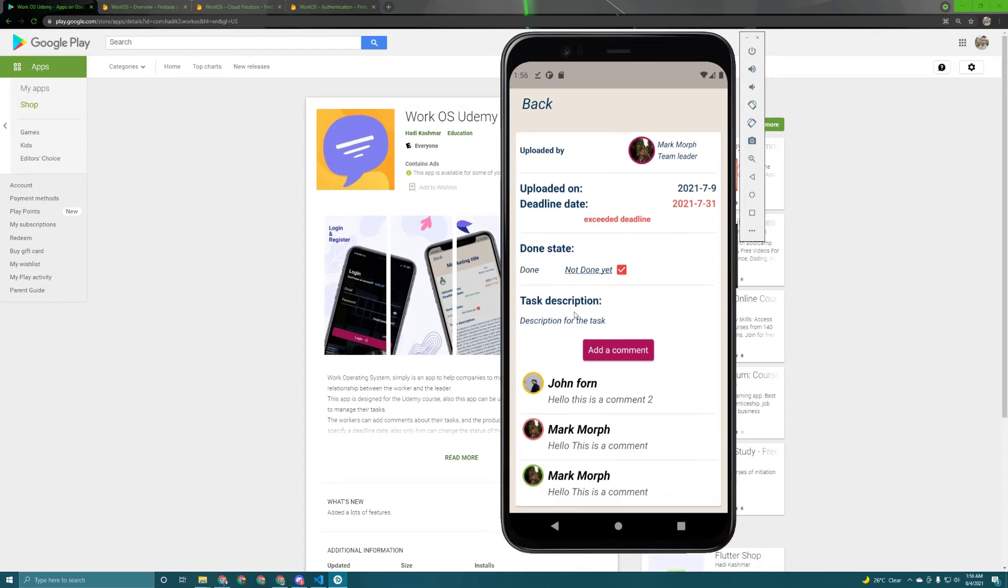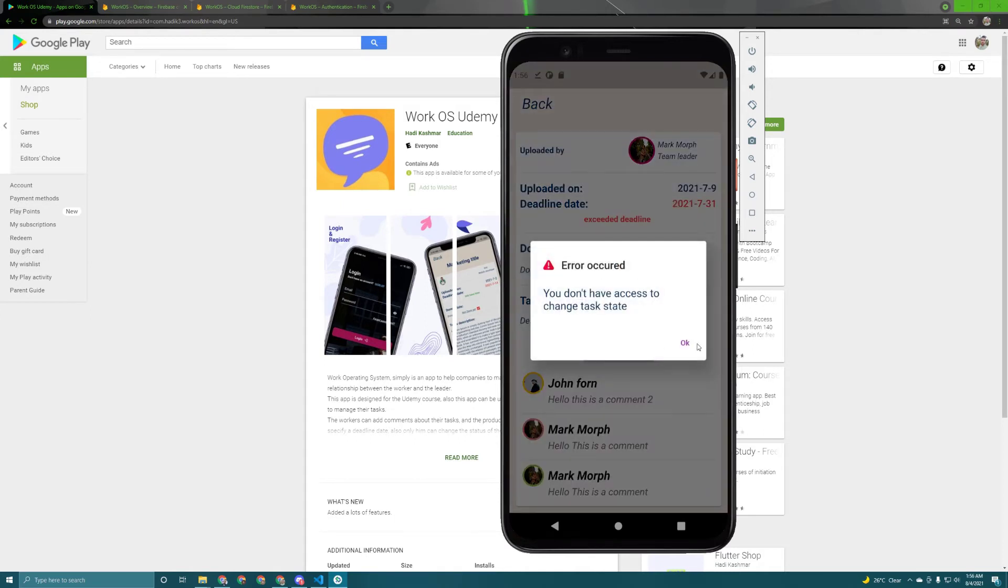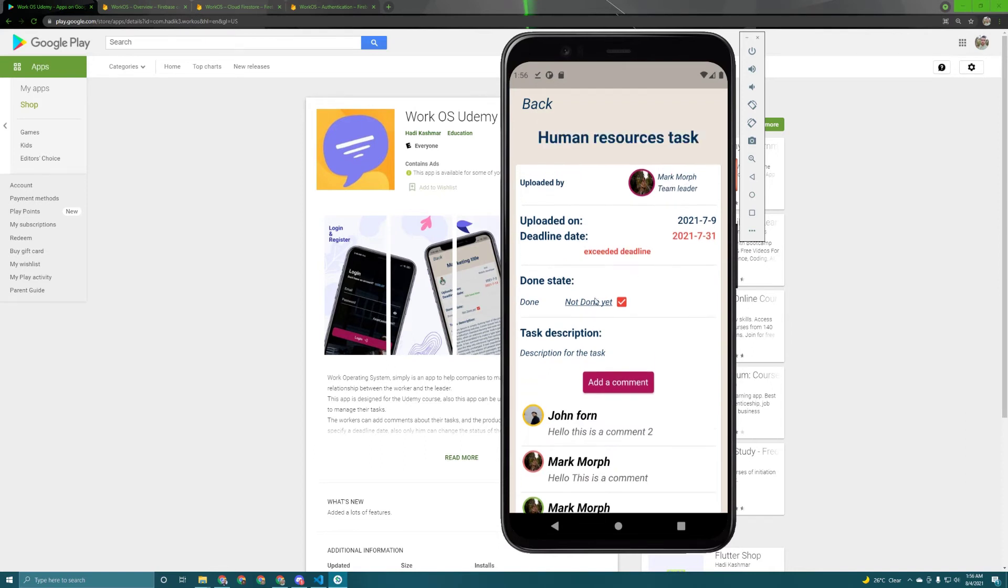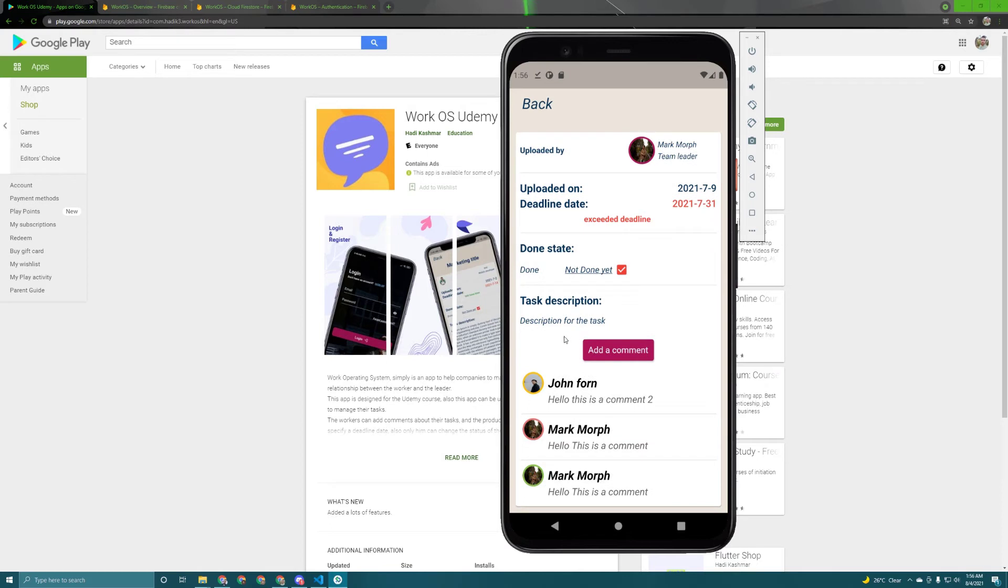So the user also can change the done state but also not everyone can do it. Only the one who uploaded this task can do it. But all the users can add a comment, but first here's the description of this task. As you can see here is the description and as you can see the users can add comments.